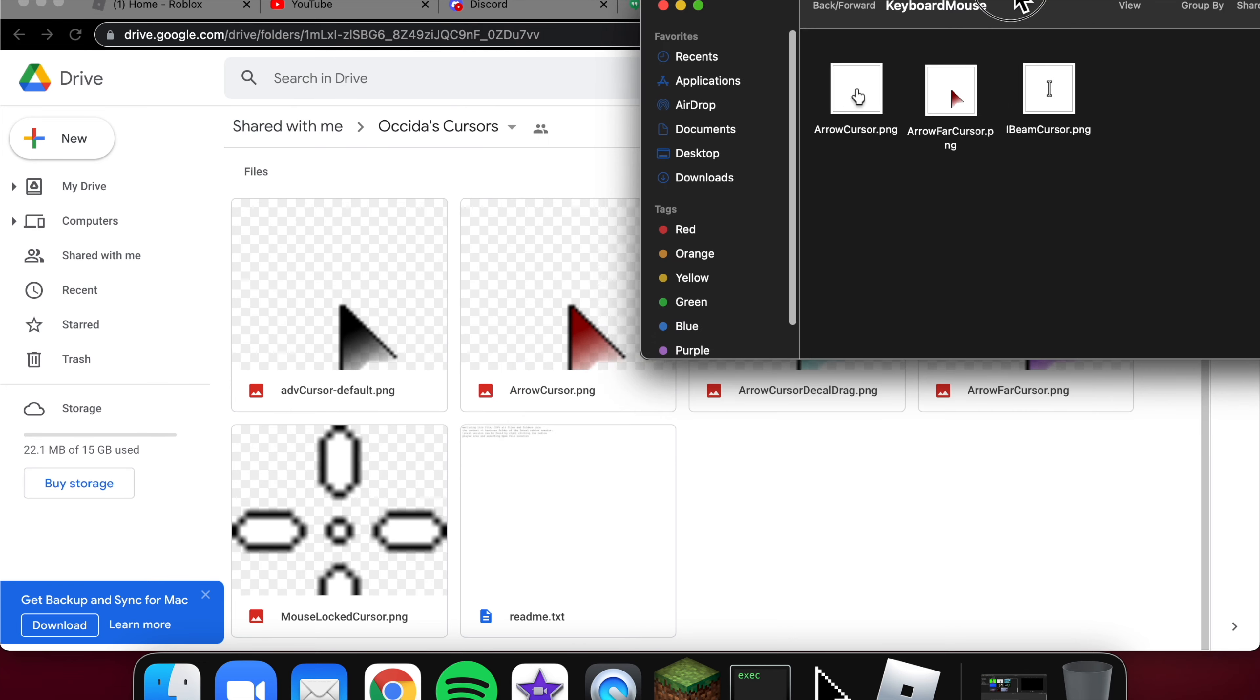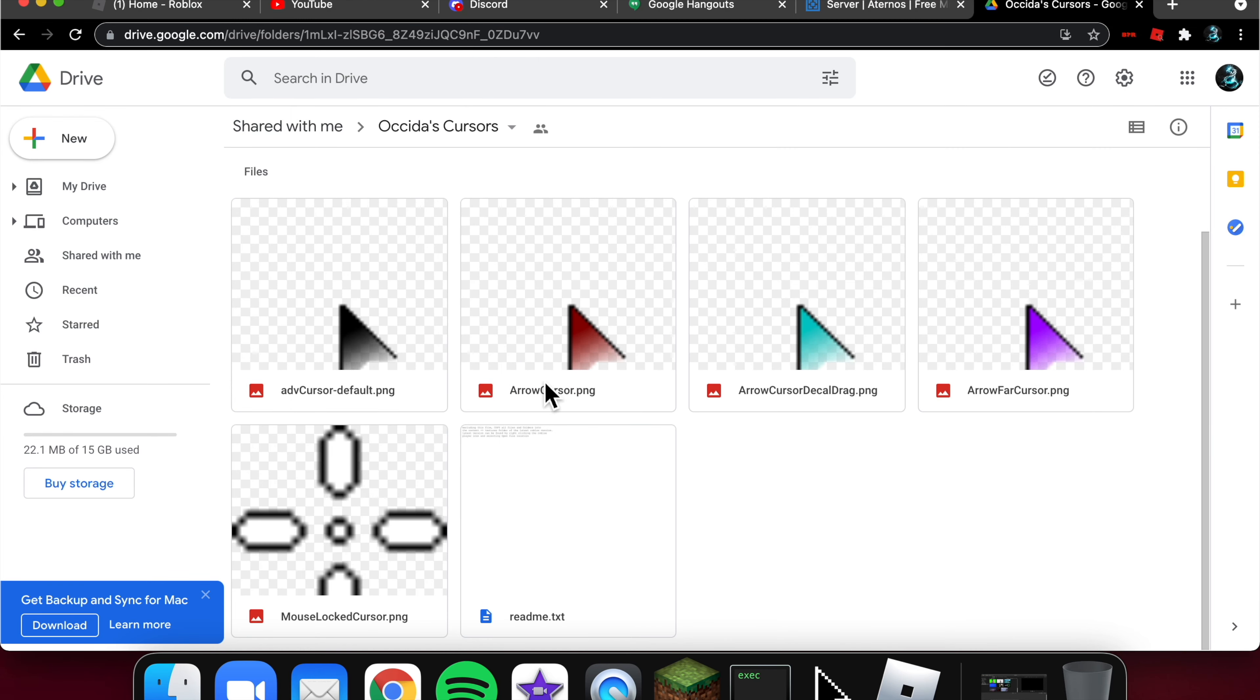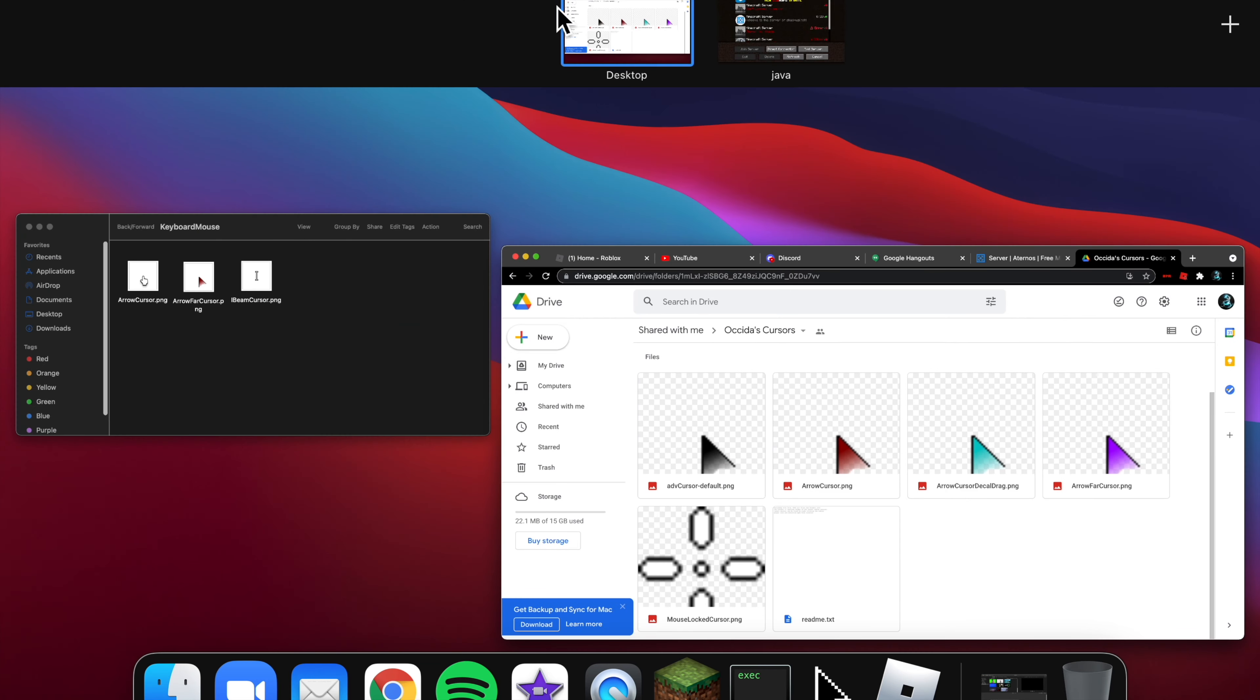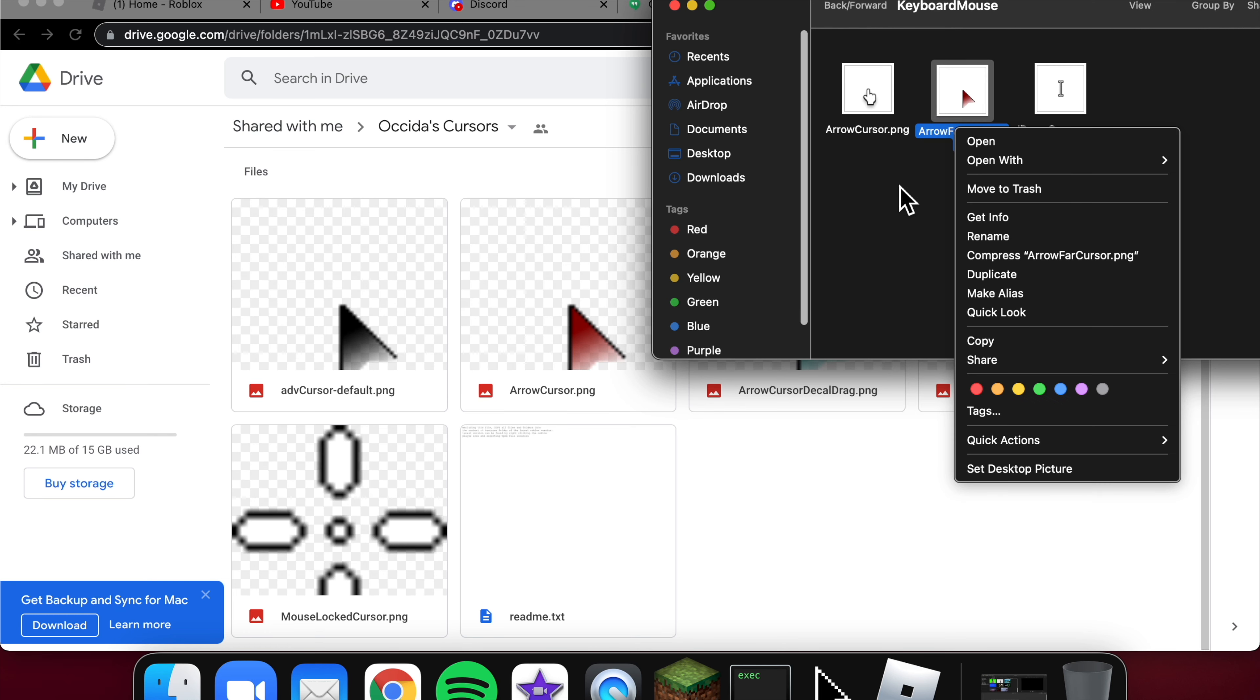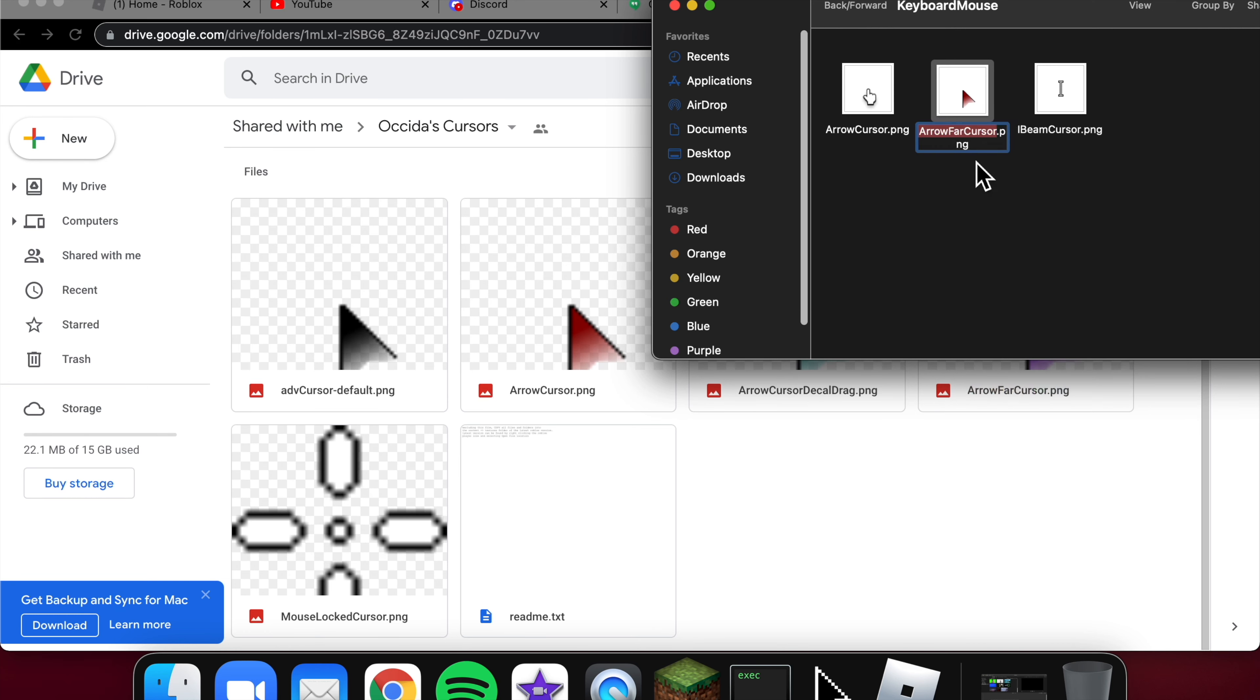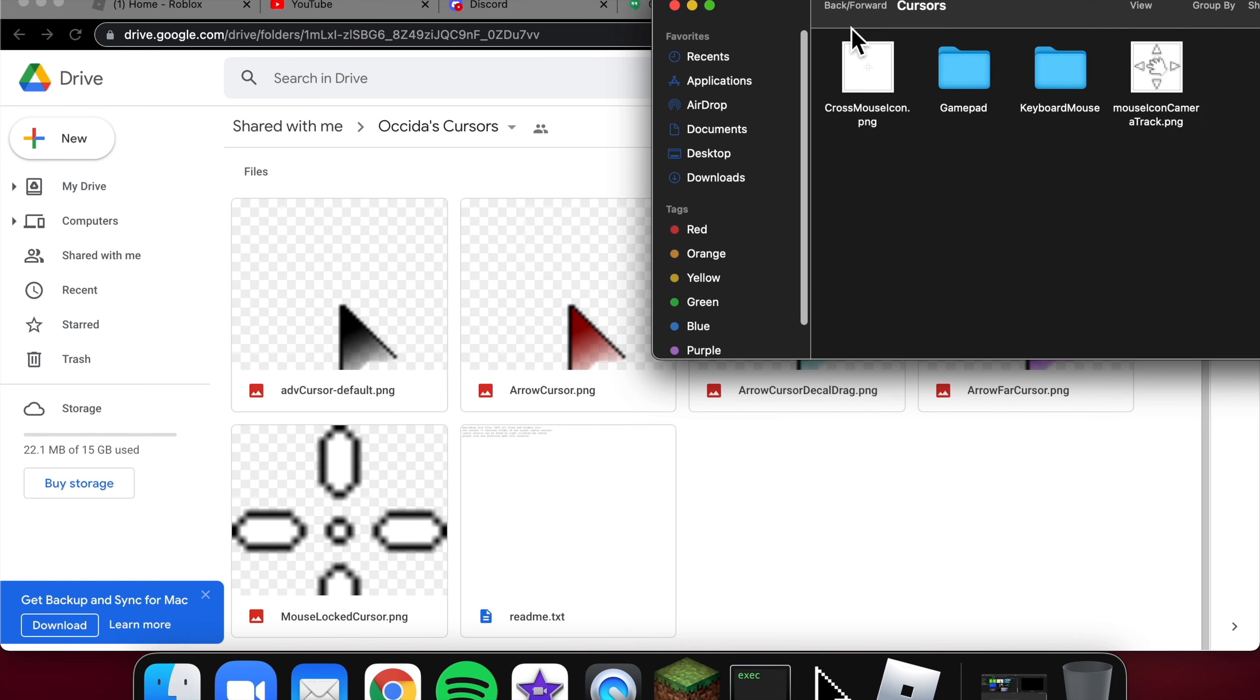I downloaded the red one. What you're supposed to do is right click it and then rename it to arrow for cursor, right here.